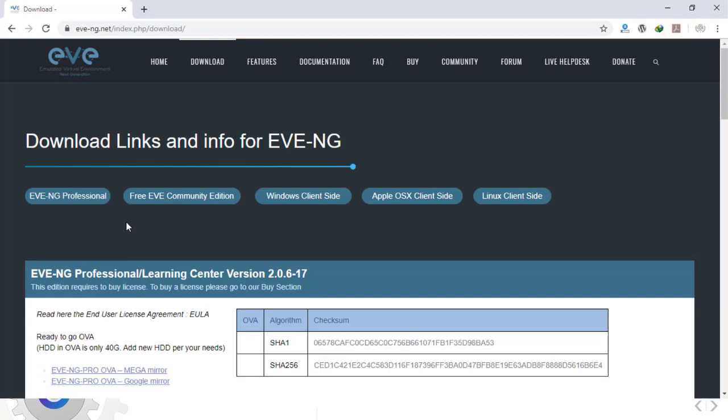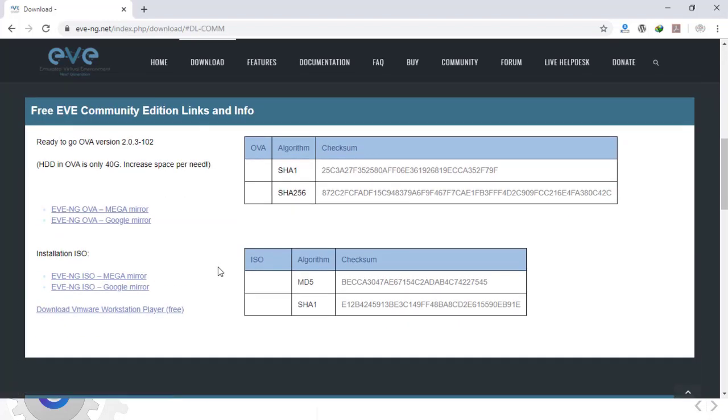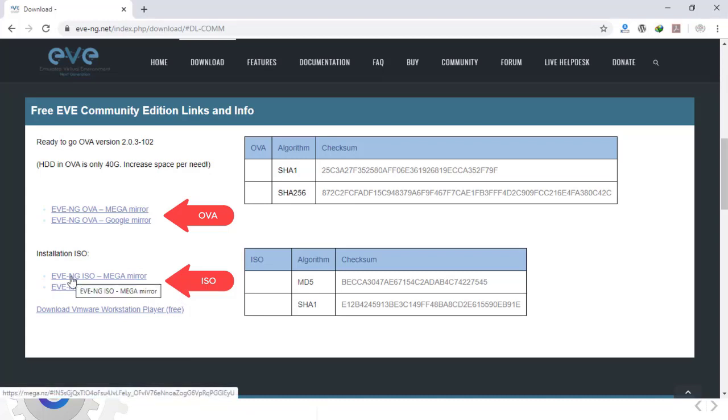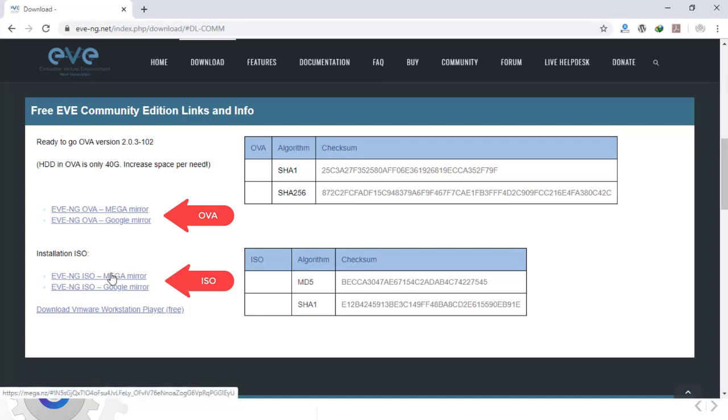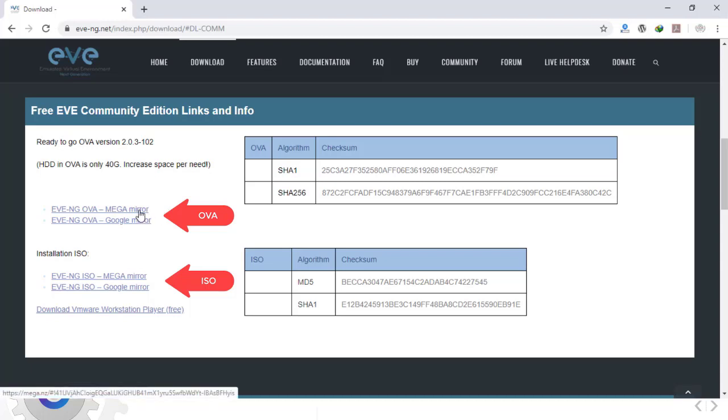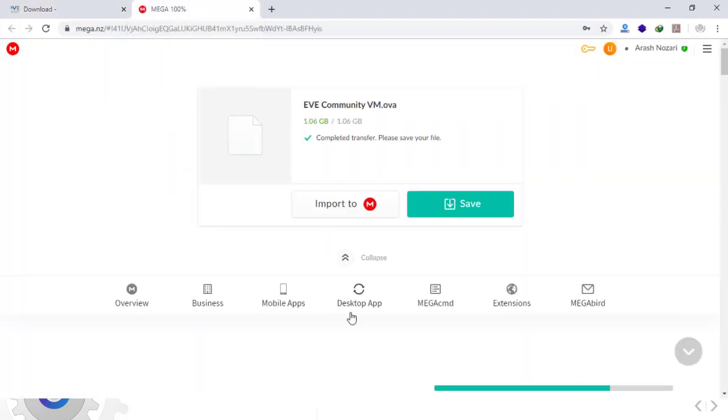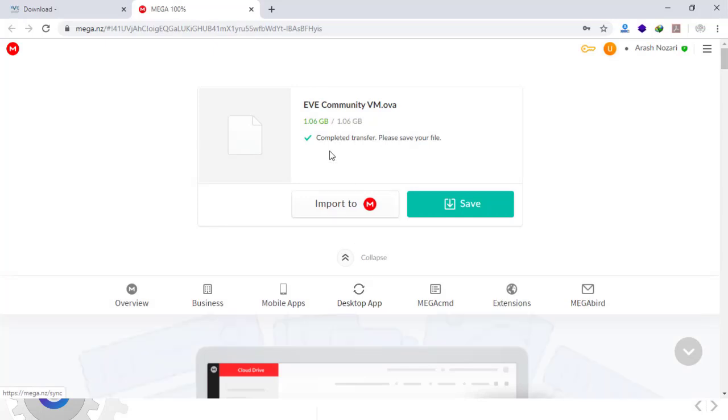First off, we need to download several files. We have three versions: the professional version, the community version, and the version for learning centers. I'm going to choose the free community version. We have two types of installation: either through import OVA file or installation through ISO file. In this tutorial we'll see the OVA file installation. We'll click on the file and it can be downloaded from two sites: from the Mega mirror or Google mirror site. We'll go to the Mega site. The file size is one gigabyte, so we'll click to save.